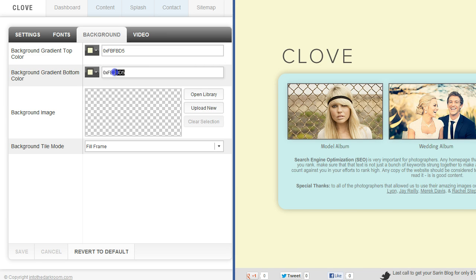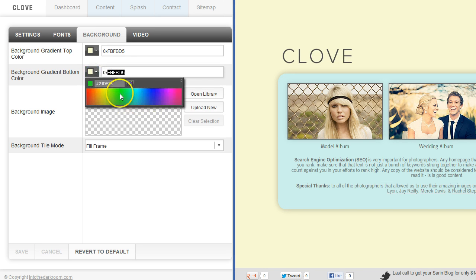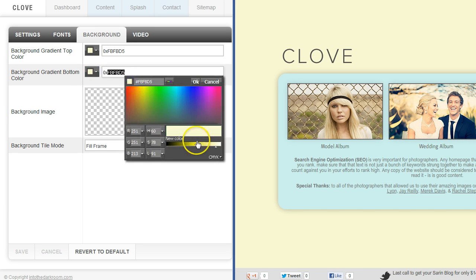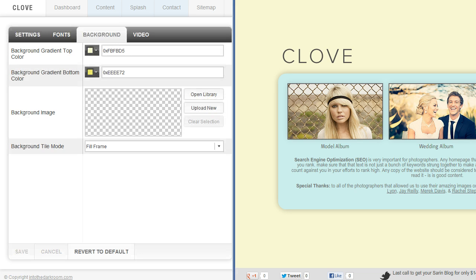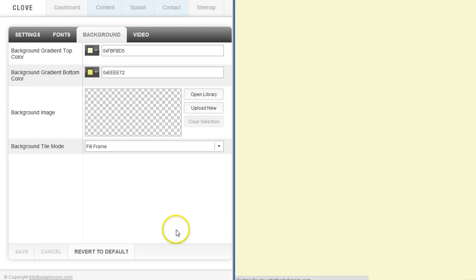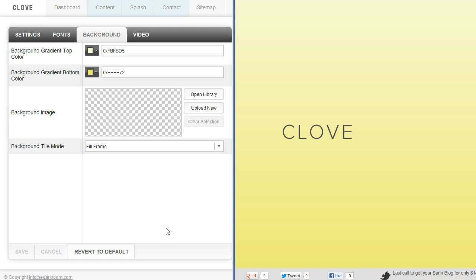Or I can go ahead and add a darker or lighter color and make them blend together. So let me hit save and you can watch the background gradient. It will put a gradient in there for you.